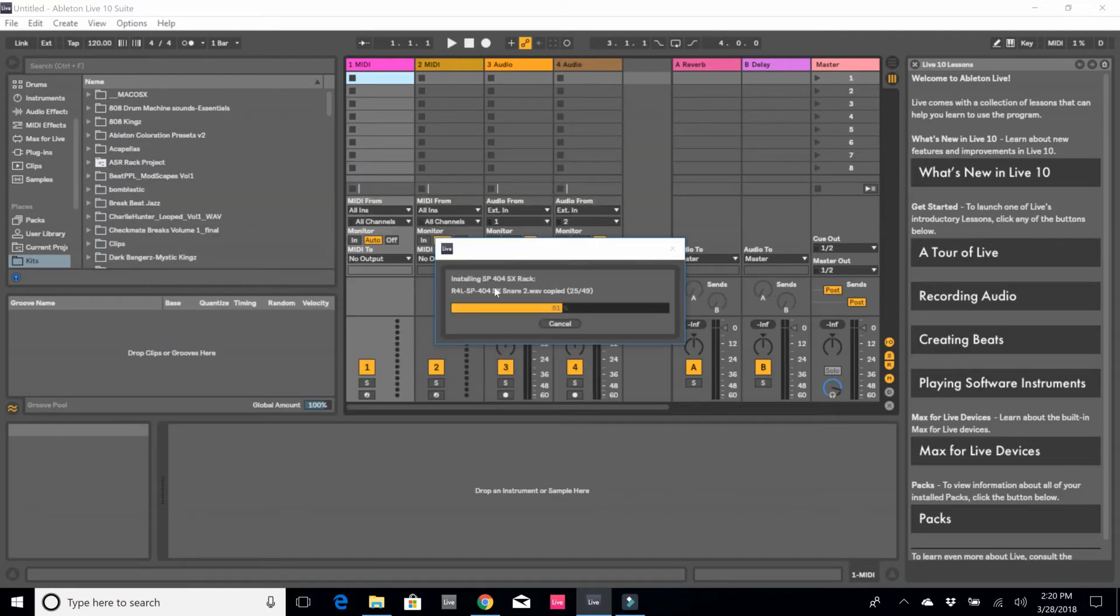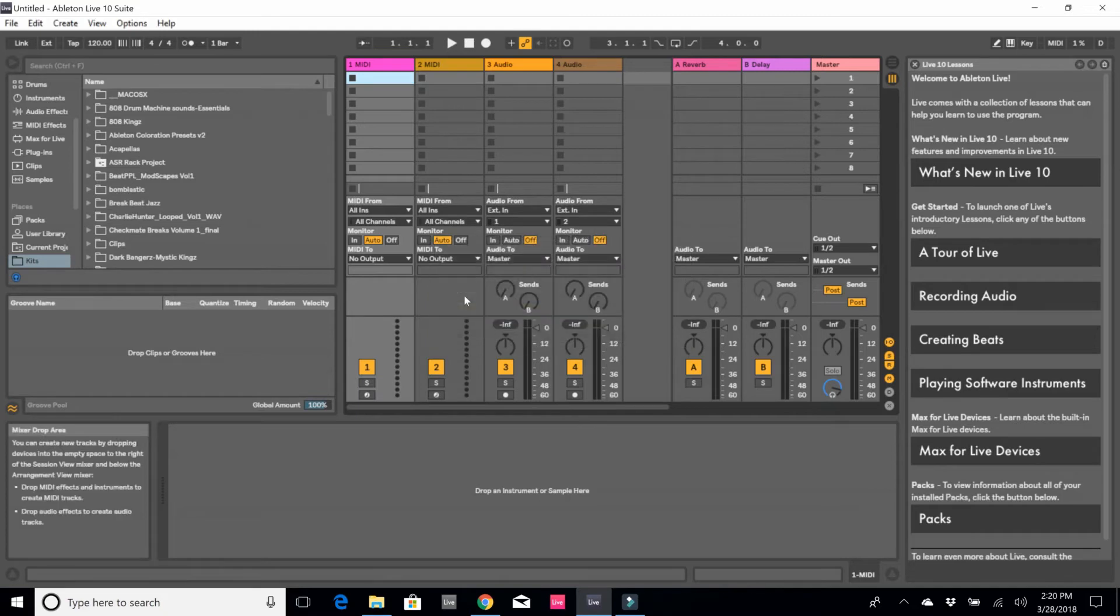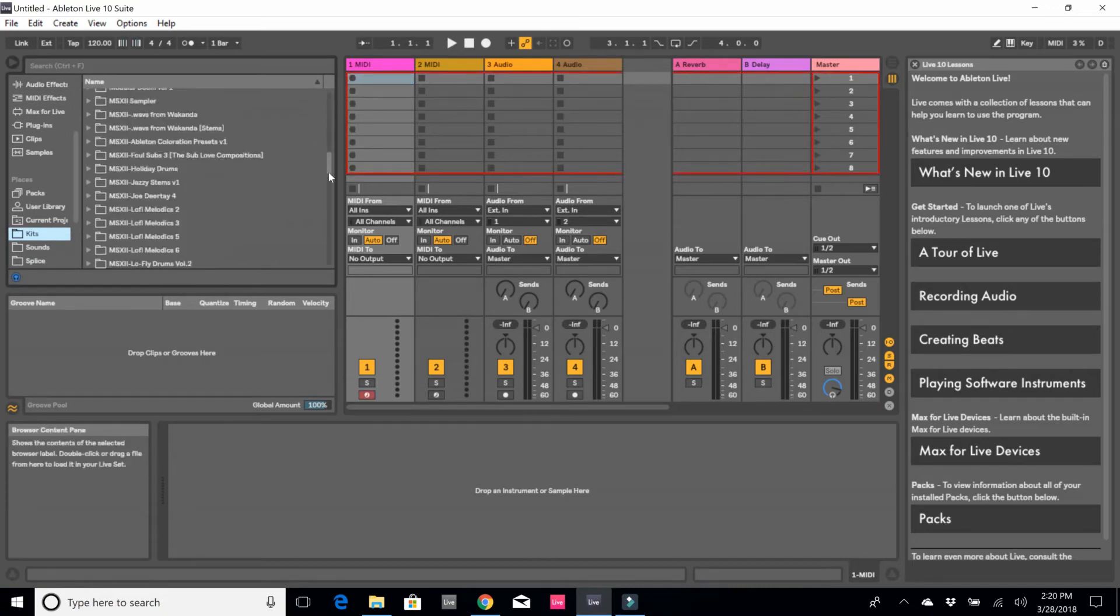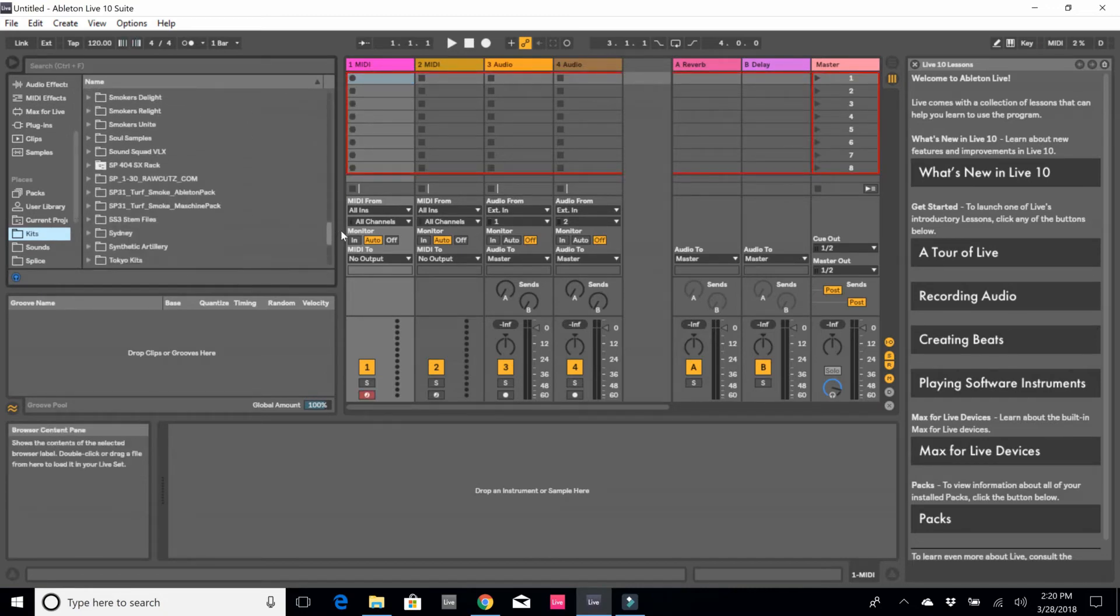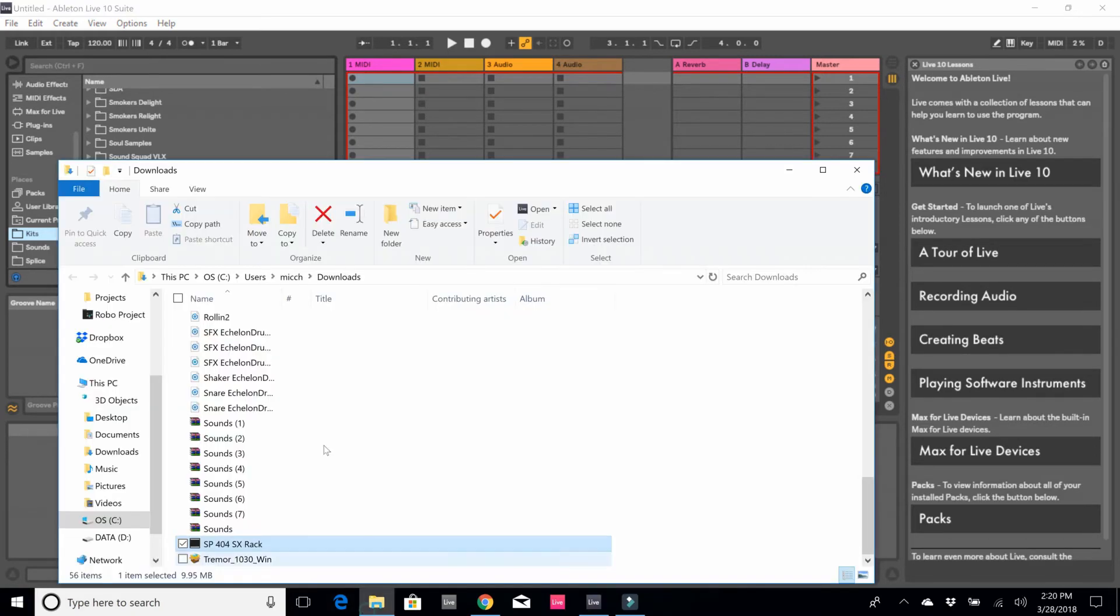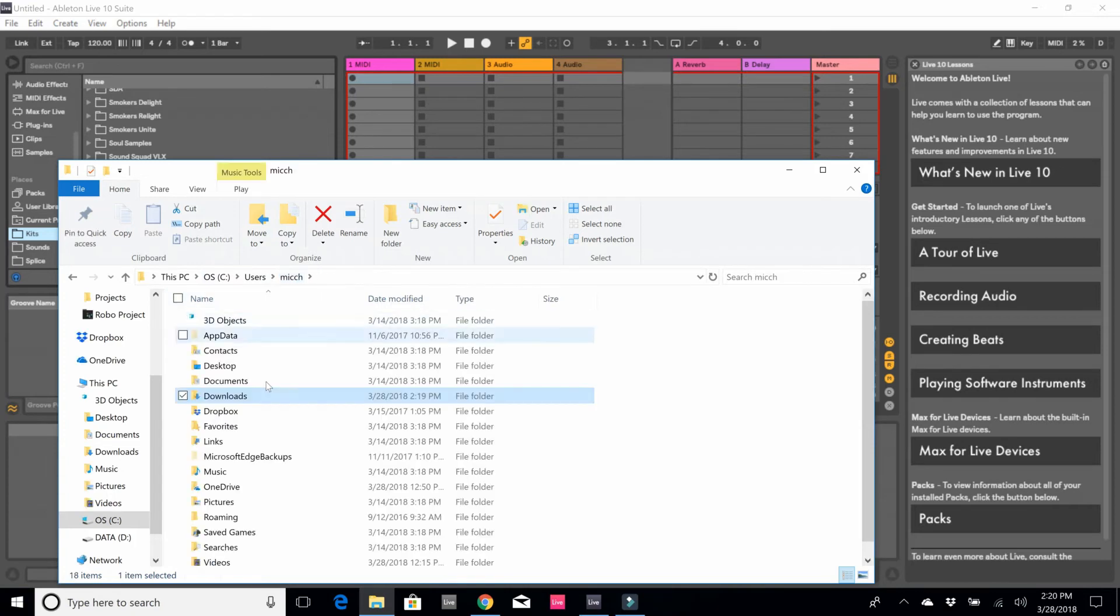Now if you notice, it says installing SP 404 SX rack, and it's installing all the contents of that rack. If I'm here on Kits now, I have the SP 404 SX rack, and if I go into that folder I also have all the contents of it.